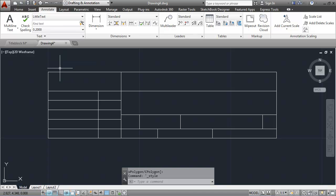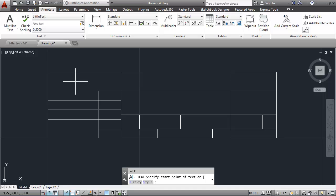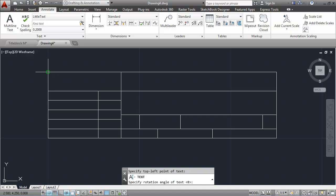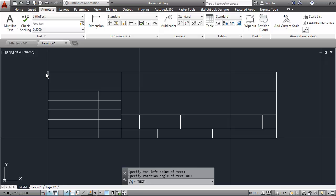I can create the label text using single-line dynamic text by typing in dtext or the command alias dt. For justification, I'll type in J, enter, and then use TL for top-left justification, because I'm going to put my first text in the top right corner. I'll choose a rotation angle of 0 and then type in CONTRACT NO. Enter, enter.